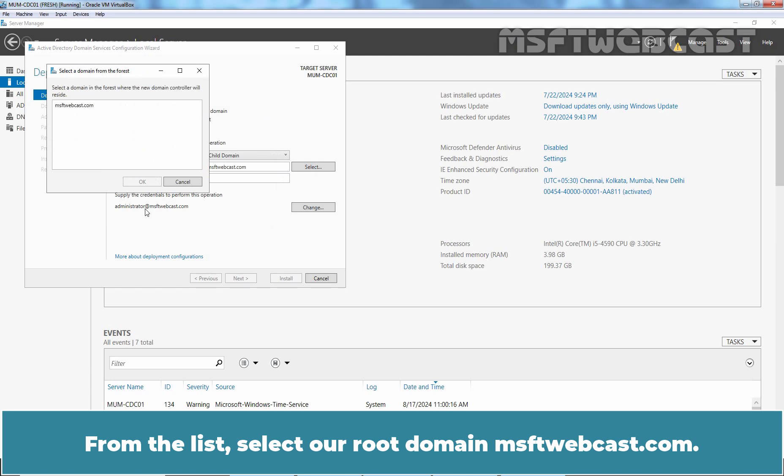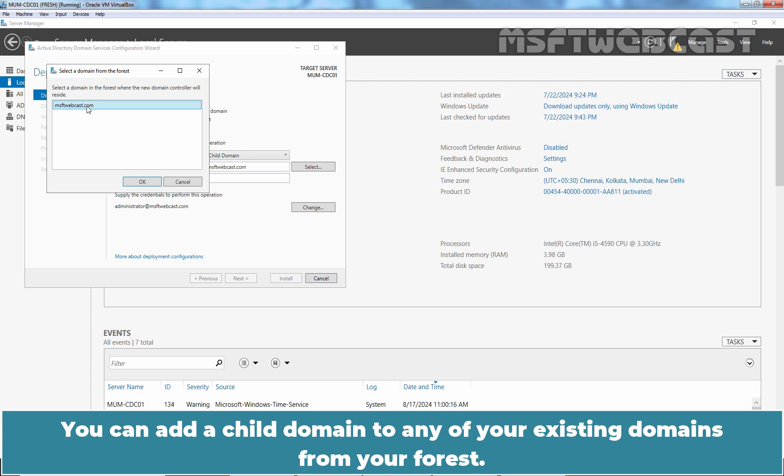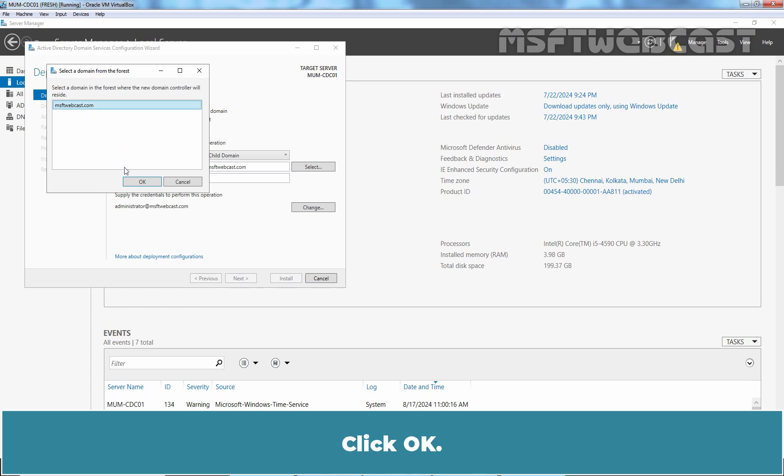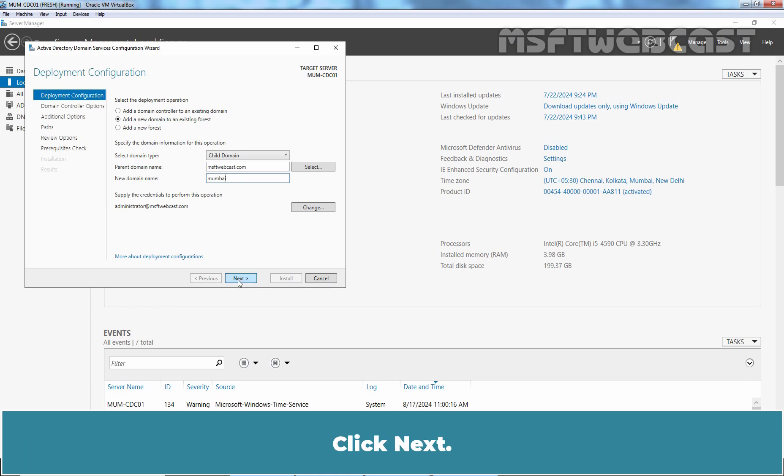From the list, select our root domain msftwebcast.com. Keep in mind that we have only one domain in our forest. You can add a child domain to any of your existing domains from your forest. Click OK. Now type new child domain name which will be Mumbai in this example. Click Next. This will take a few seconds.